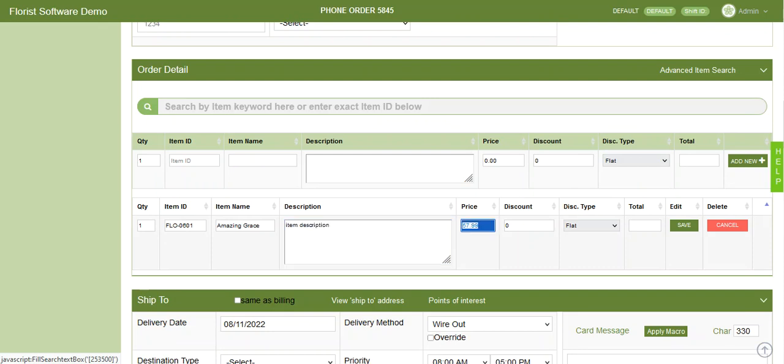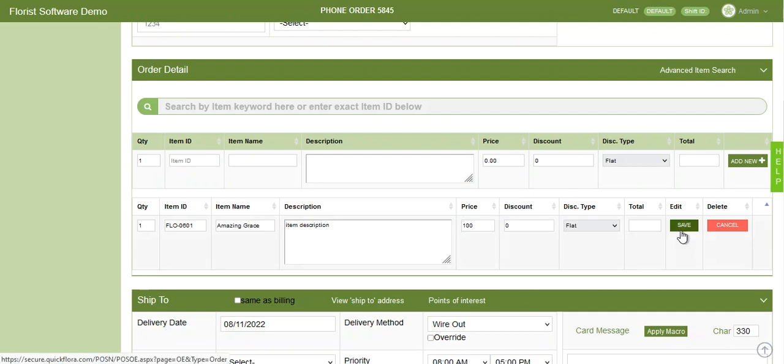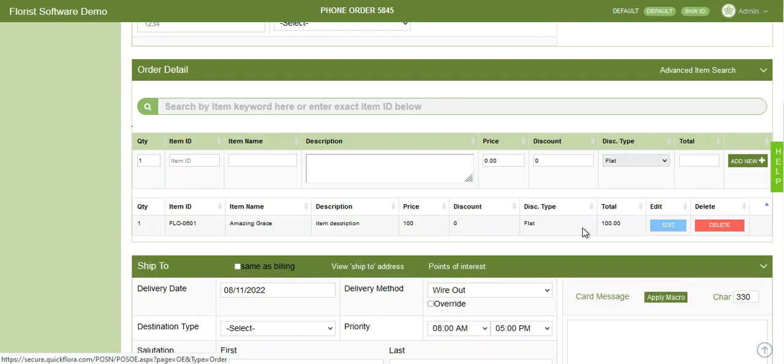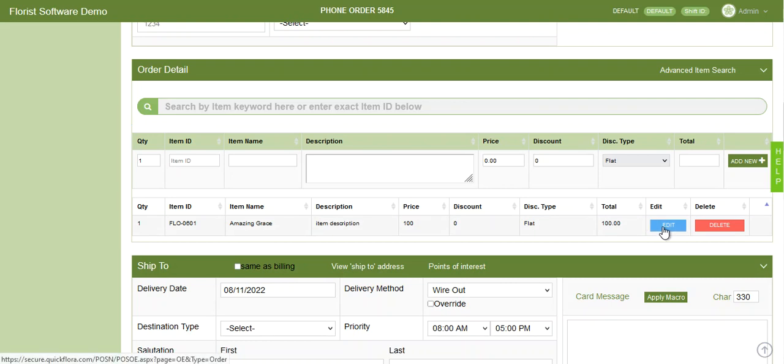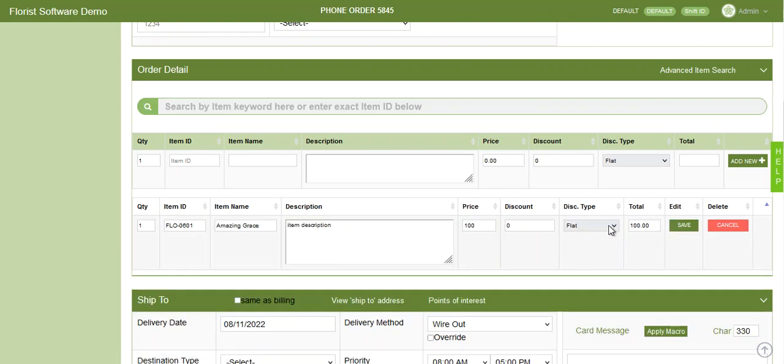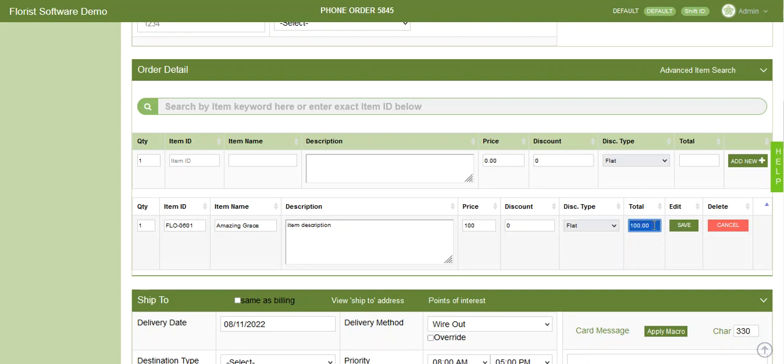You can also add an email address for order and delivery confirmations, and there's also a field for purchase order or reference numbers. Account information is on the right-hand side. Account status, and if they have a house account, it will show an available credit limit. It also shows other helpful sales information like average sales.